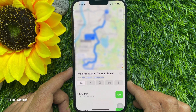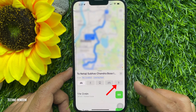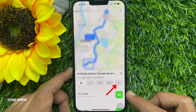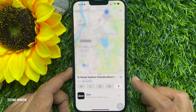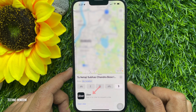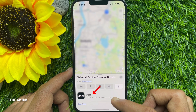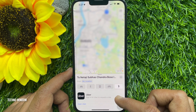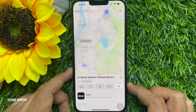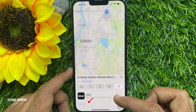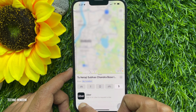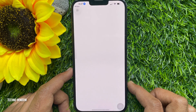Now tap the icon of a person with a raising hand. Here you will see the Uber ride options listed. Sign in to Uber to request a ride, then tap Open Uber. Make sure the Uber app is installed on your iPhone.